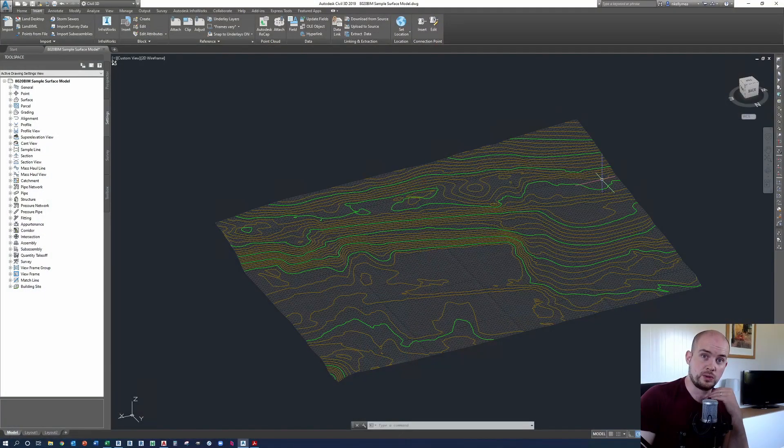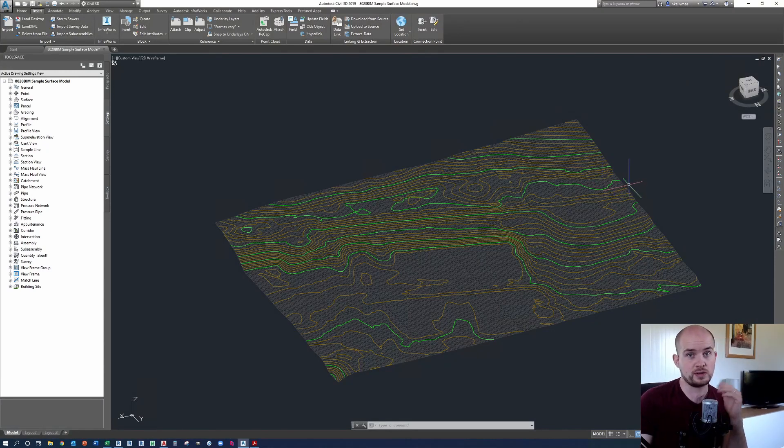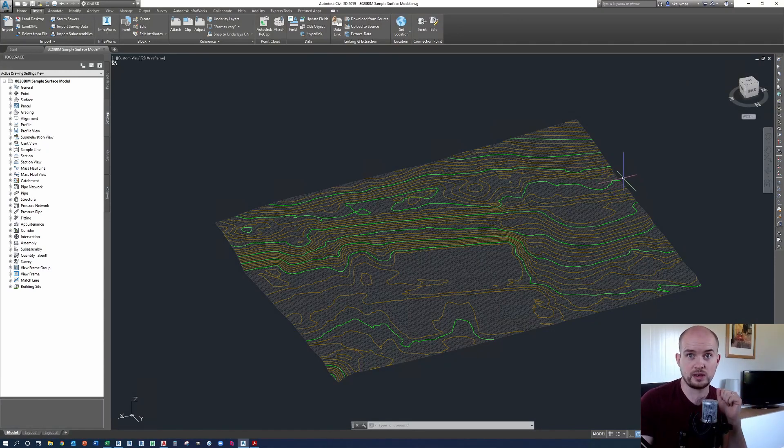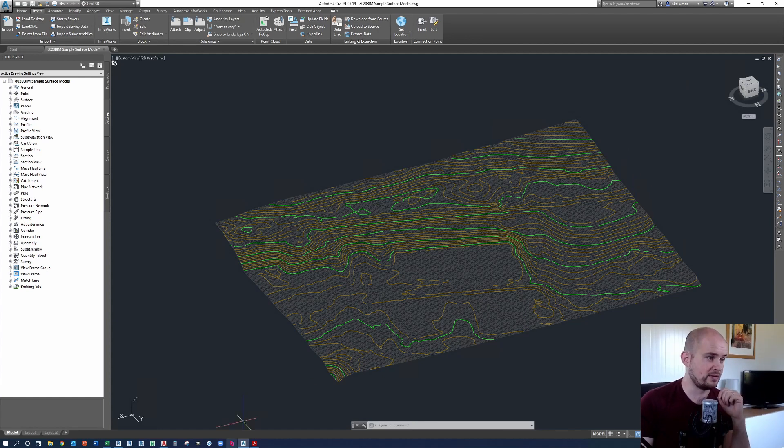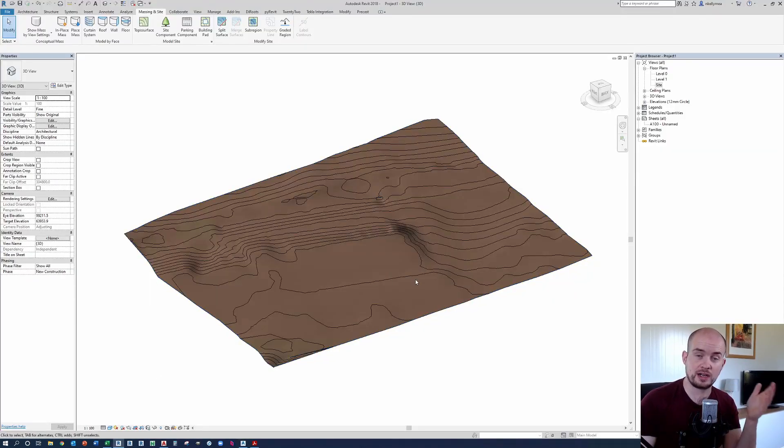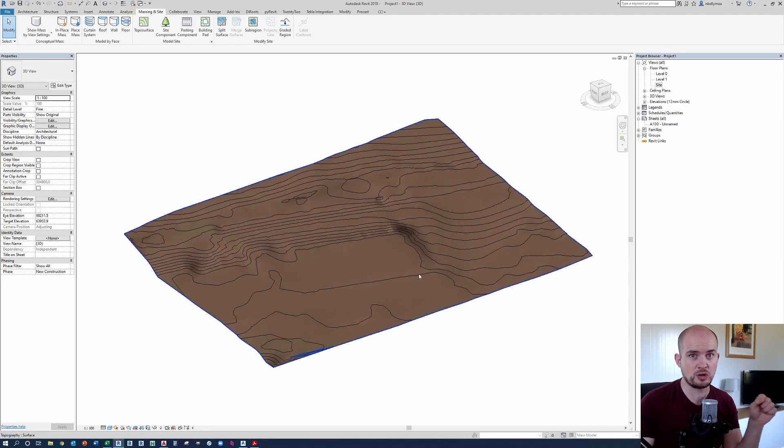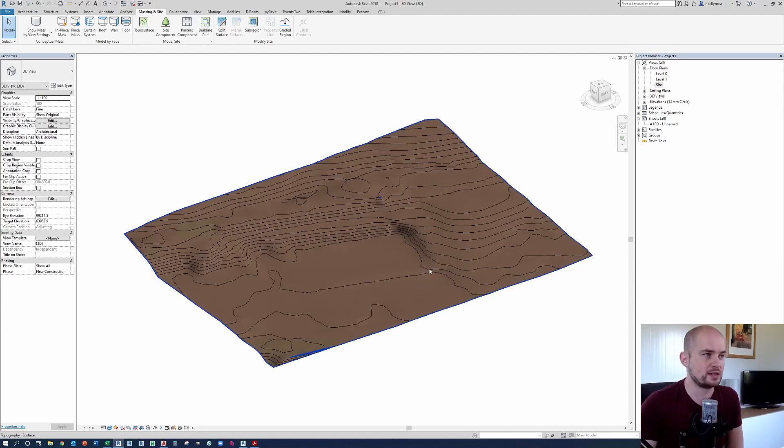Today I want to show you how you can take a Civil 3D TIN surface or a similar surface and bring it into the Revit environment so that you can actually have an accurate surface and correct geolocation of your model within its site context.